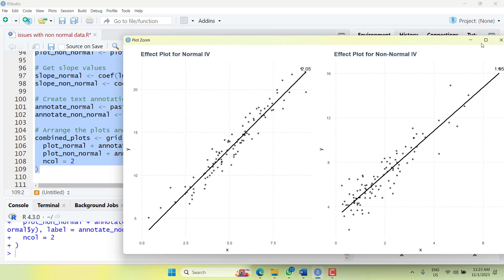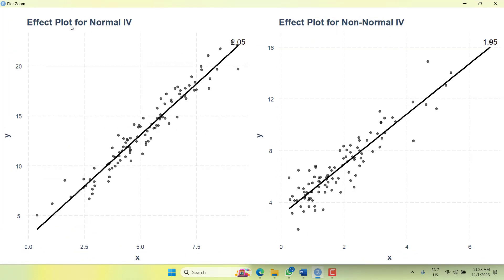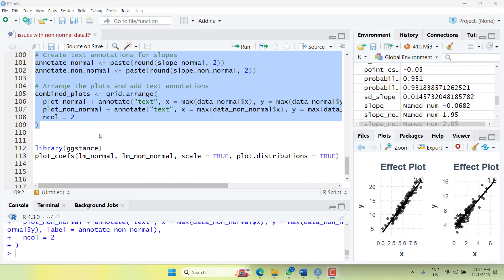When we plot it on a bigger screen, you can notice that the normal data produces a steeper, better-fitting line. In the normal model, the data points are more evenly represented along the line. In the non-normal model, the points are more scattered at the lower values of x and less representative at higher values. Even though the difference in slopes and intercepts is not huge, the fitted line in the normal case is clearly more representative.